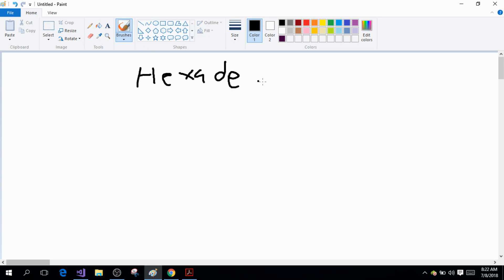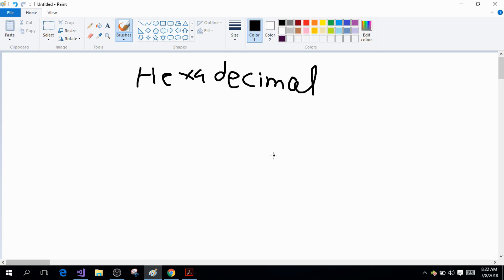I'm teaching you this because addresses in the C language are represented in hexadecimal notation, which is base 16. If you haven't learned about number conversions yet, I suggest you check out a website. Simply, your integer numbers can be represented in four notations: binary notation, decimal notation from 0 to 9, octal notation, and hexadecimal notation.